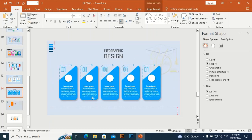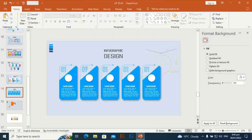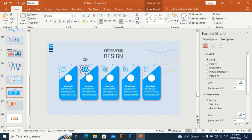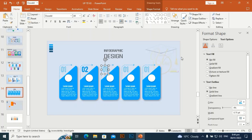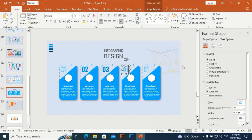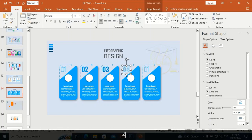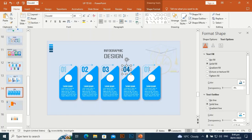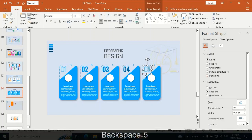Align everything to the center of the slide, then change the numbers — update to 2, 3, and 4. Select the text and go to Text Options to give each number its corresponding color.